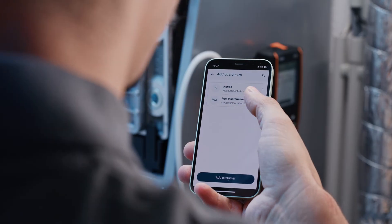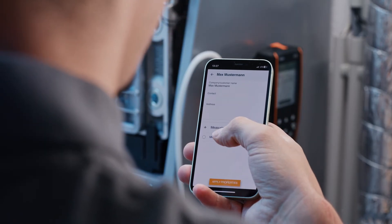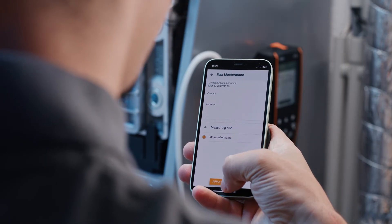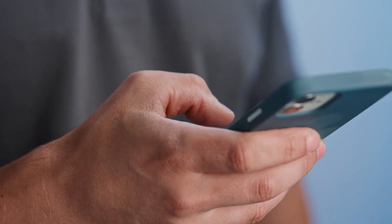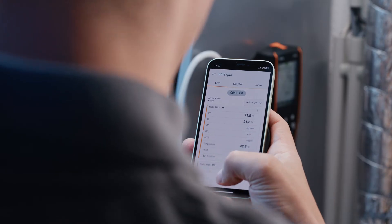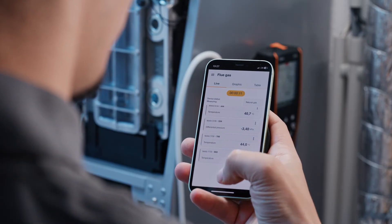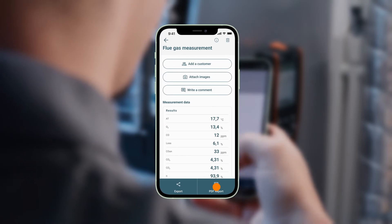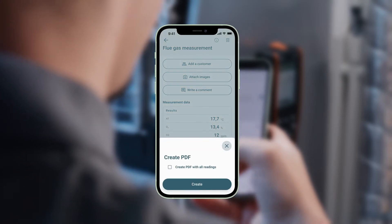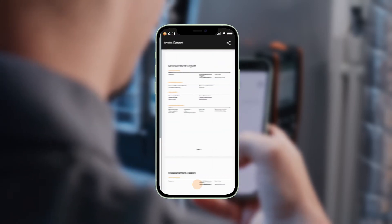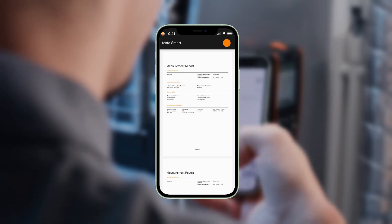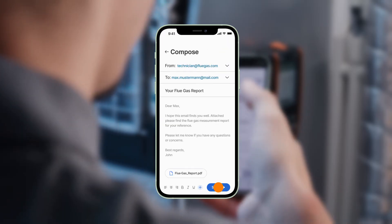You can easily create a new customer and start, display, and stop the simultaneous measurement of all relevant measurement parameters directly in the account via the Testo Smart App. After the measurement, you can conveniently create a report about the performed measurements using the PDF report function in your Testo Smart App and send it straight away by email to your customer.